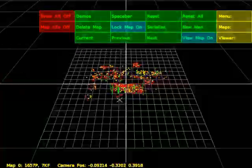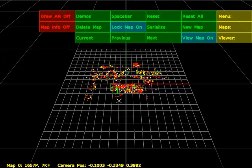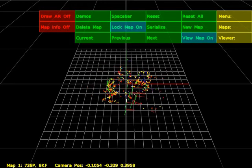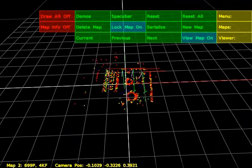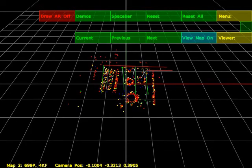The map viewer now allows the user to browse through the maps, or have it automatically switch between the maps as the camera moves between them.